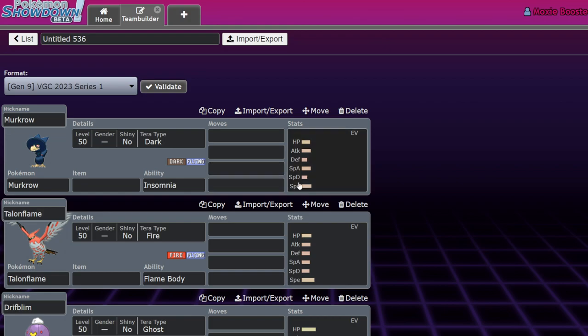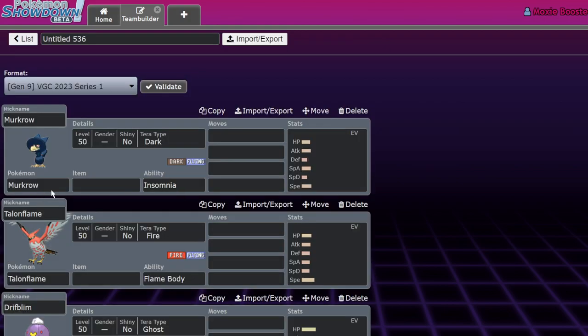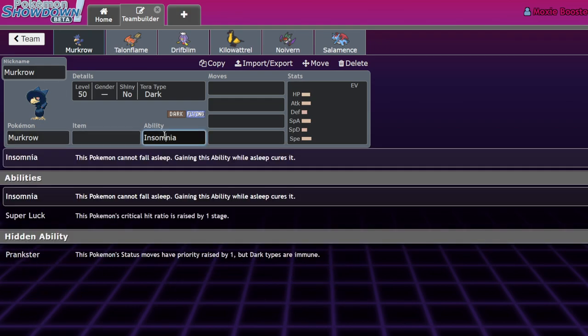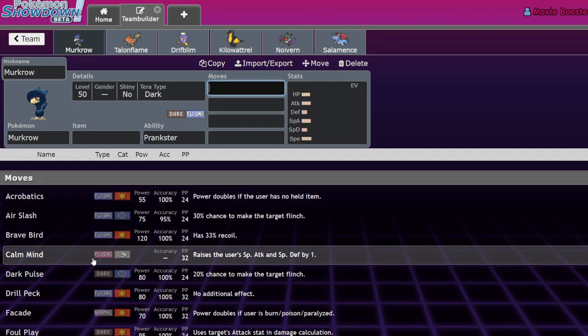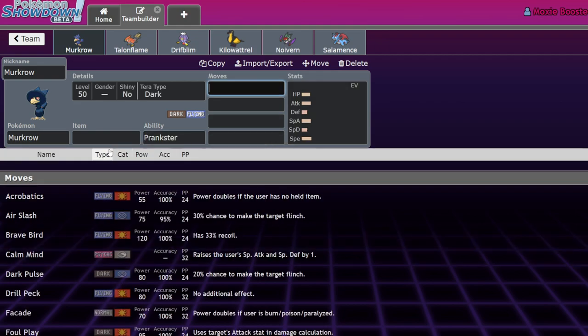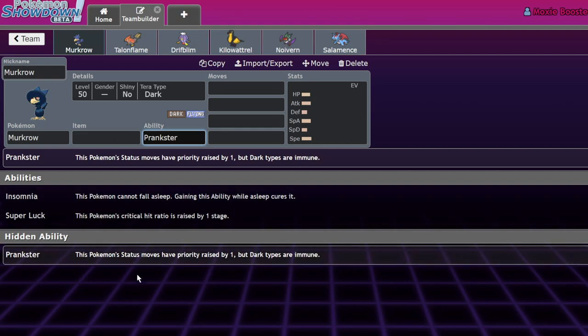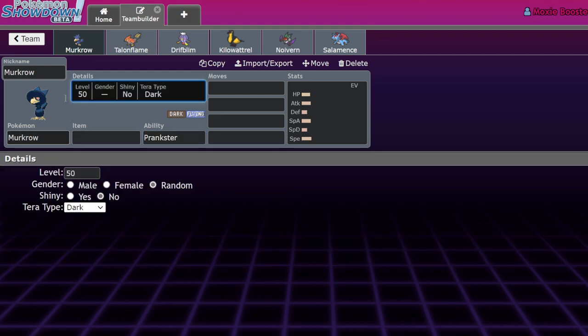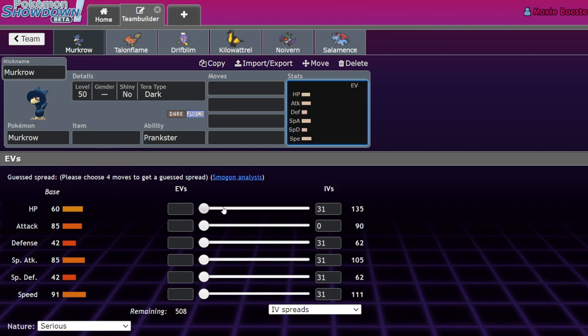Let's get into it. What is Murkrow, who is Murkrow, where did Murkrow come from? Murkrow is a Gen 2 Pokemon which in Gen 5 got access to Prankster as a hidden ability. Prankster makes it so all non-damaging moves - status moves - have their priority raised by one, but Dark types are immune to it. Murkrow itself is a Dark type, meaning that it is immune to opposing Prankster moves, which is quite good. It's got pretty bad stats - 91 speed, 85 special attack, 85 attack, and just unusable bulk.